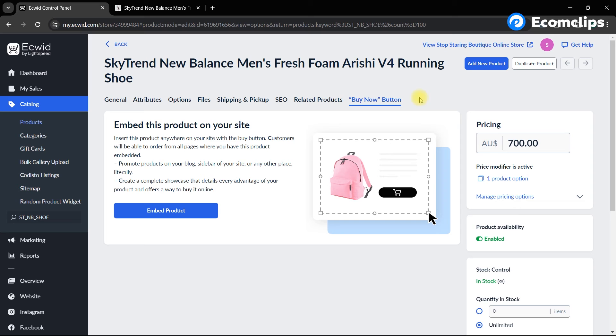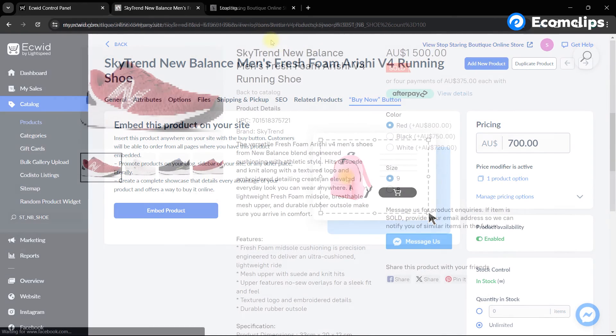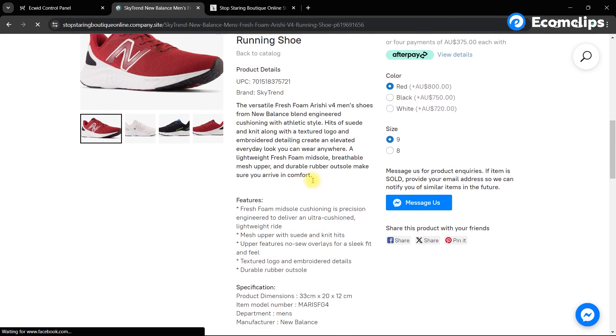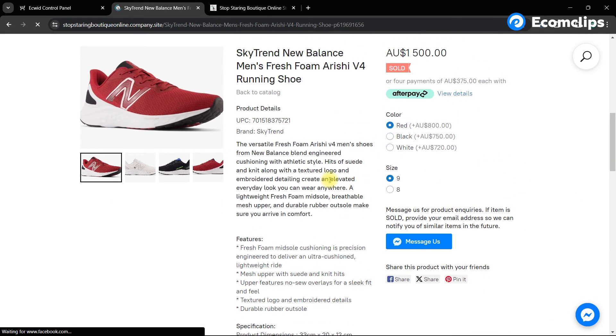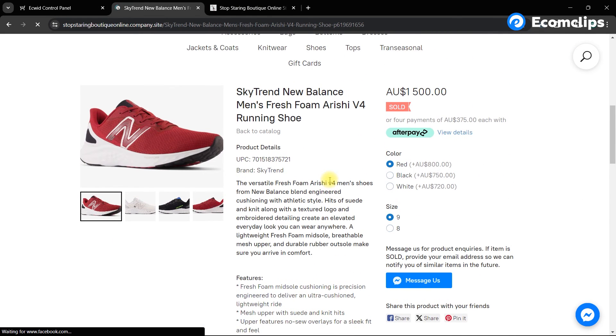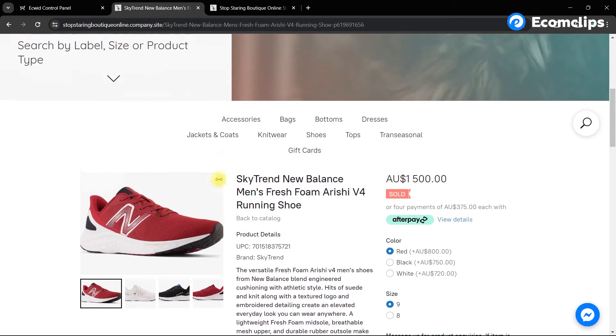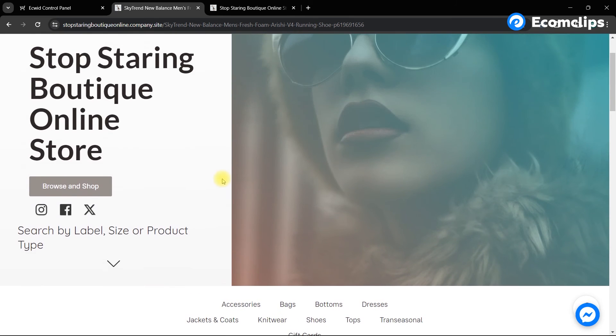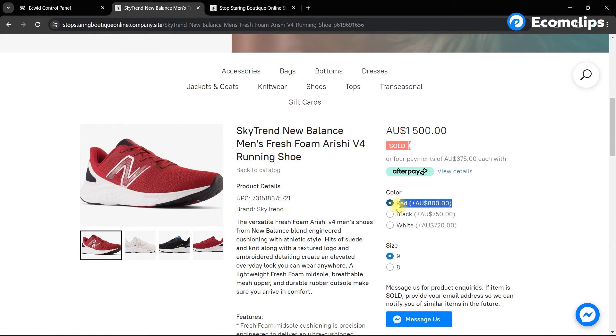Let's head over to the actual listing and verify that everything is working as expected. So here you can see we have now color and size variations for this item as we wanted.